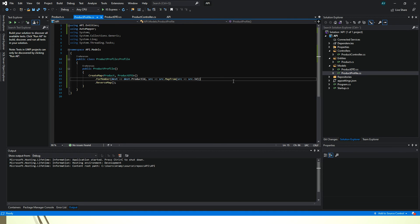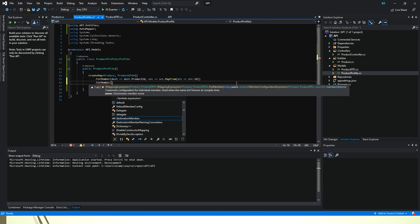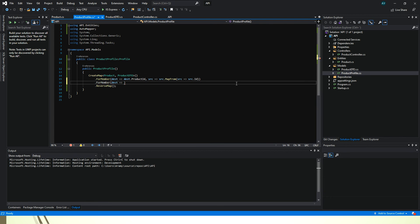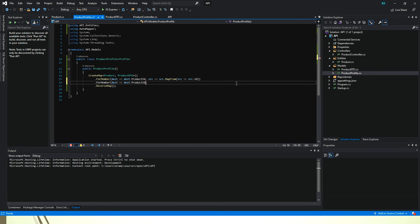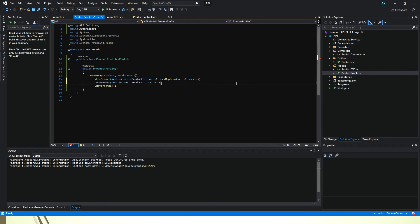So in our profile we can create another configuration where we say ForMember, we say to destination, destination what field, the product ID. And what is going to happen is that from our source we say source.Ignore.